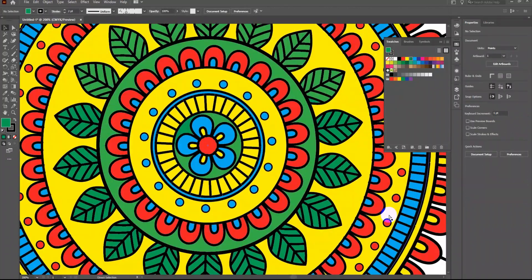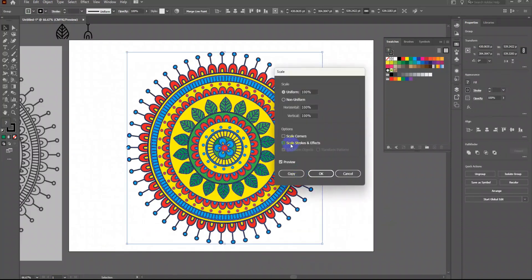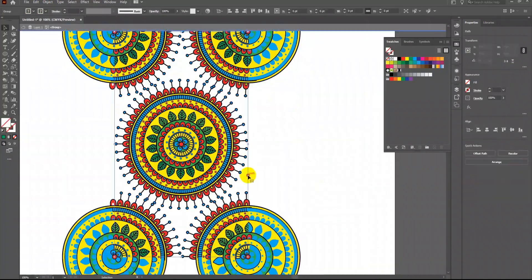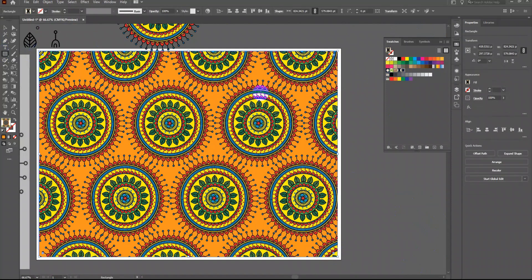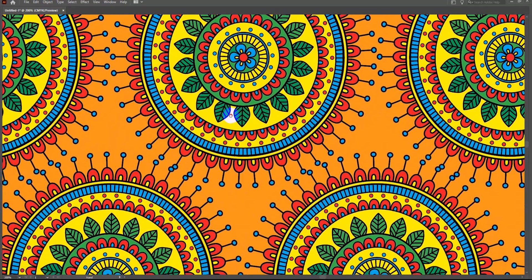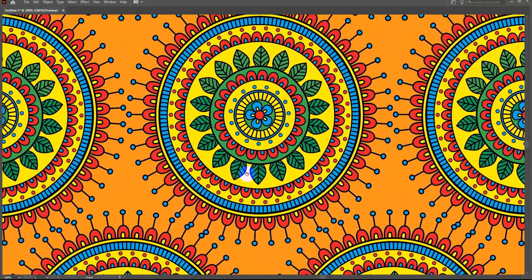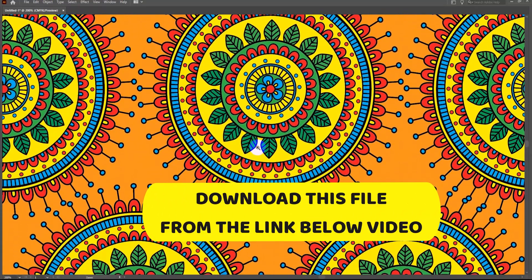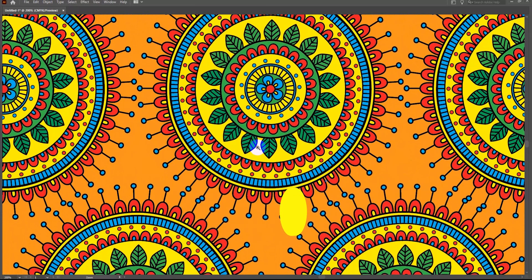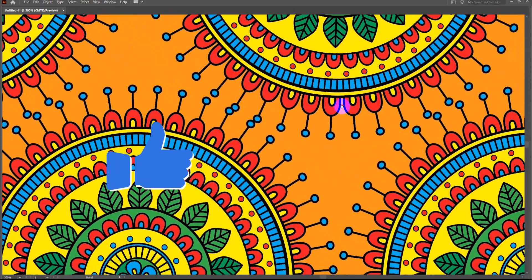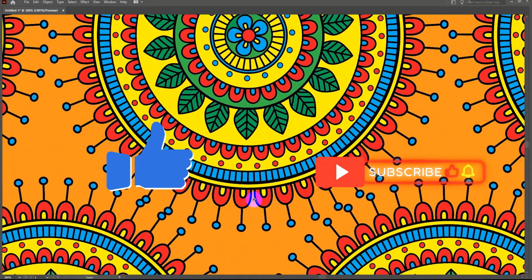Perfect. We can also create a seamless pattern using this design. If you do not know how to create a seamless pattern, go to the previous videos on seamless pattern in this channel. I have also attached this file in the link in this video description — download it for free. If you feel this video is helpful to you, then kindly like and subscribe to this channel.